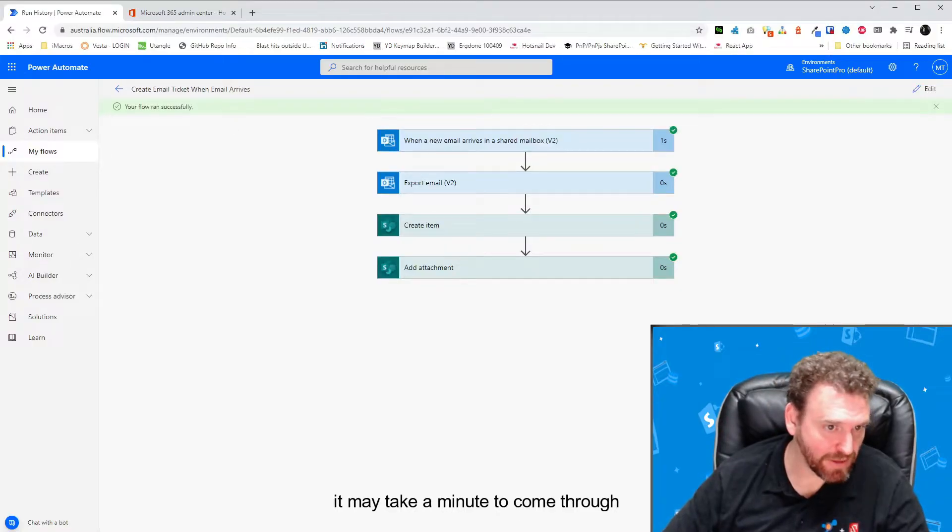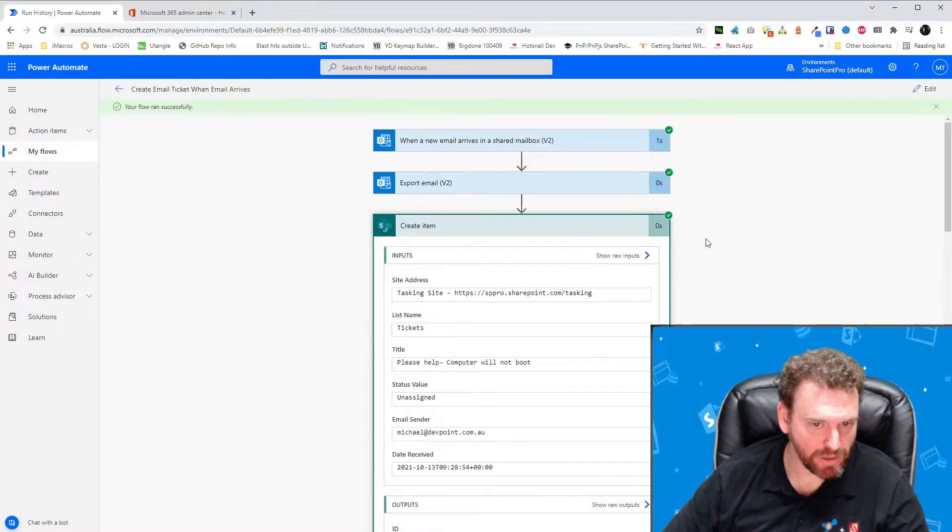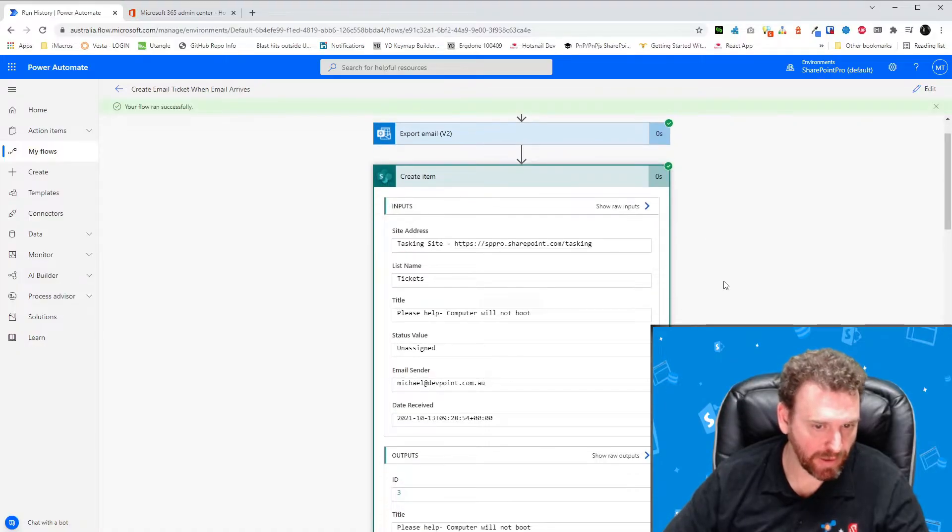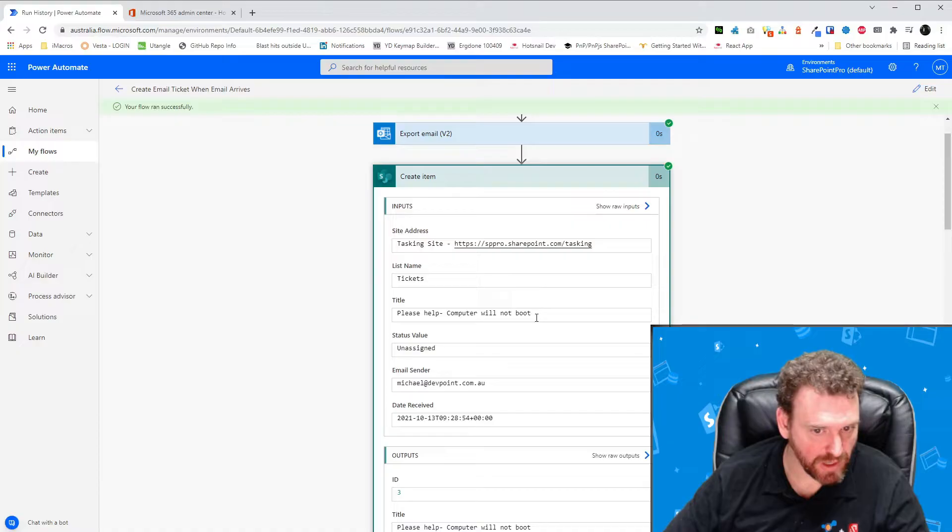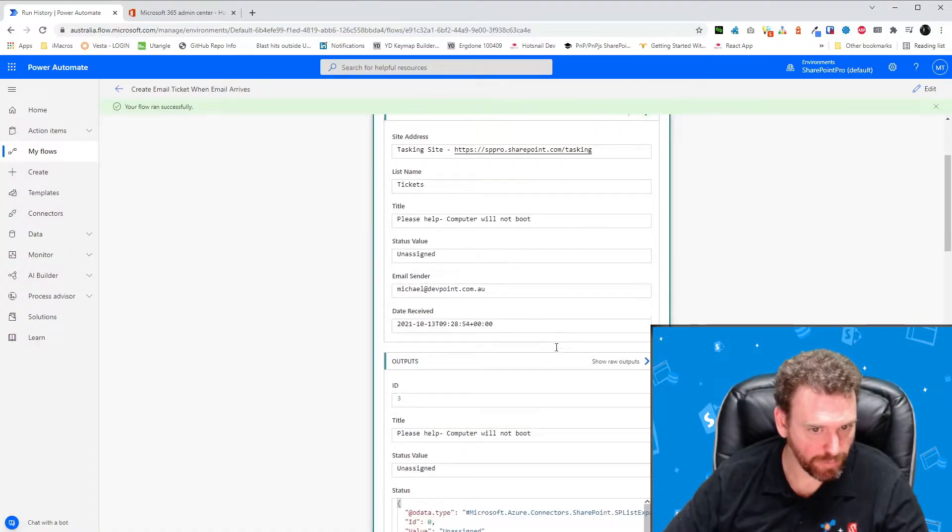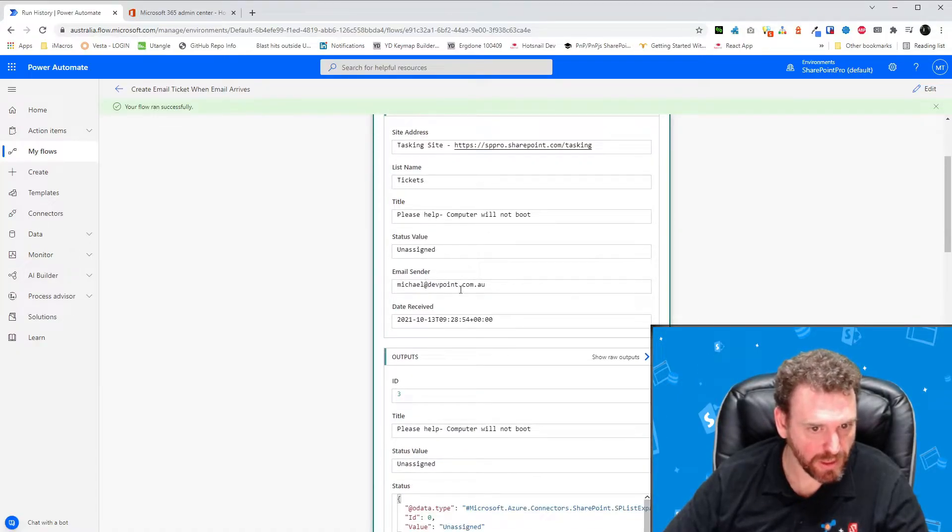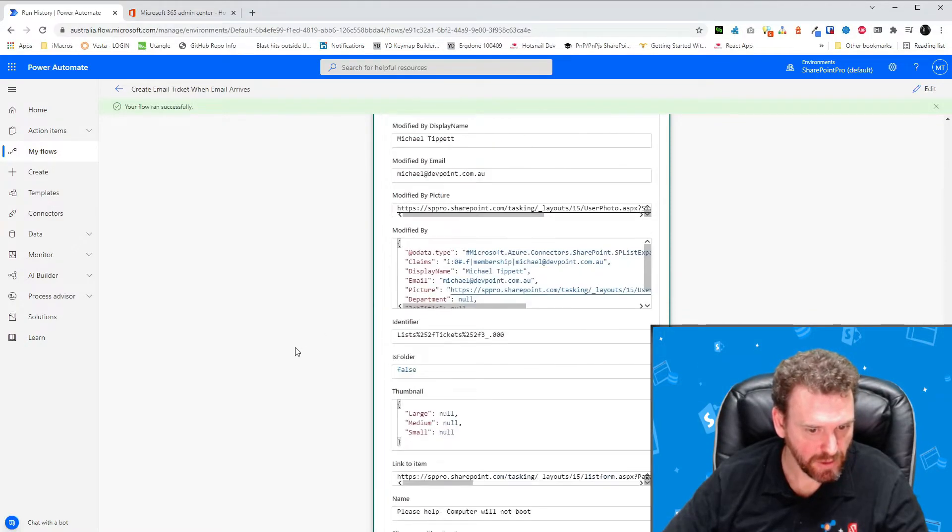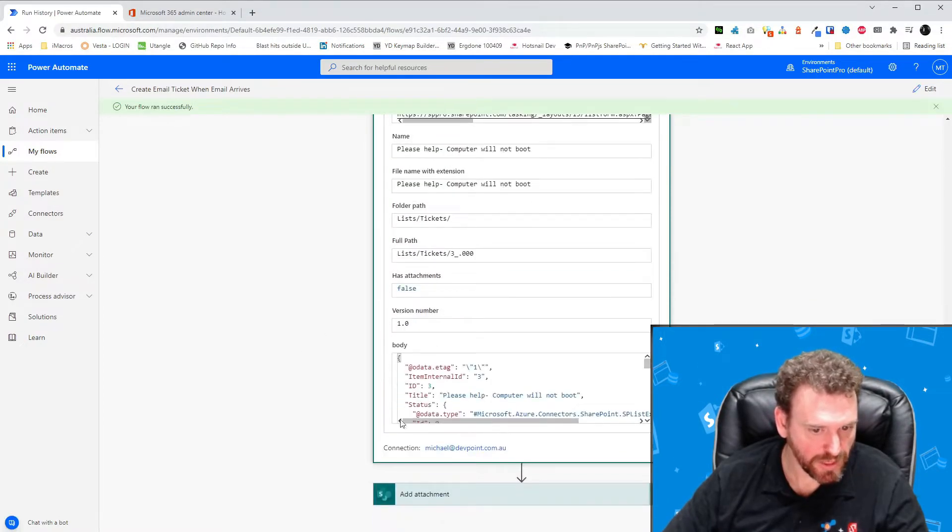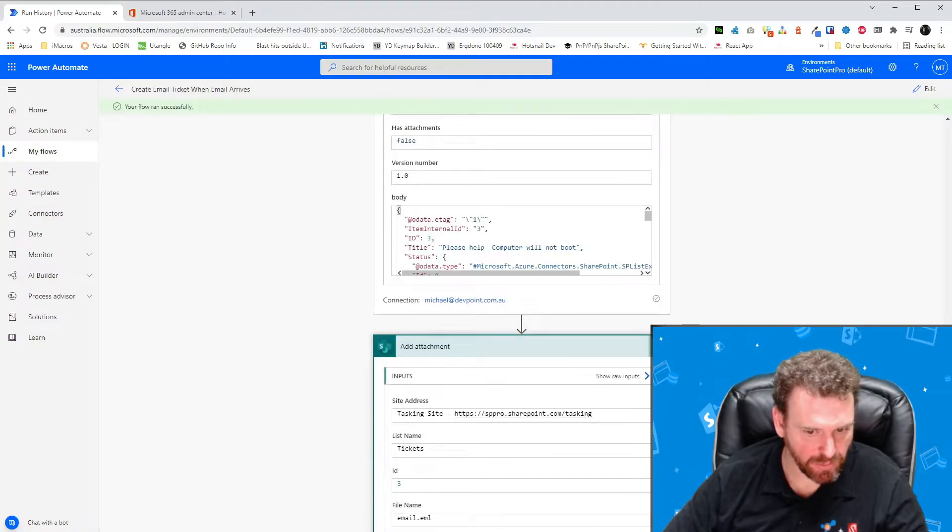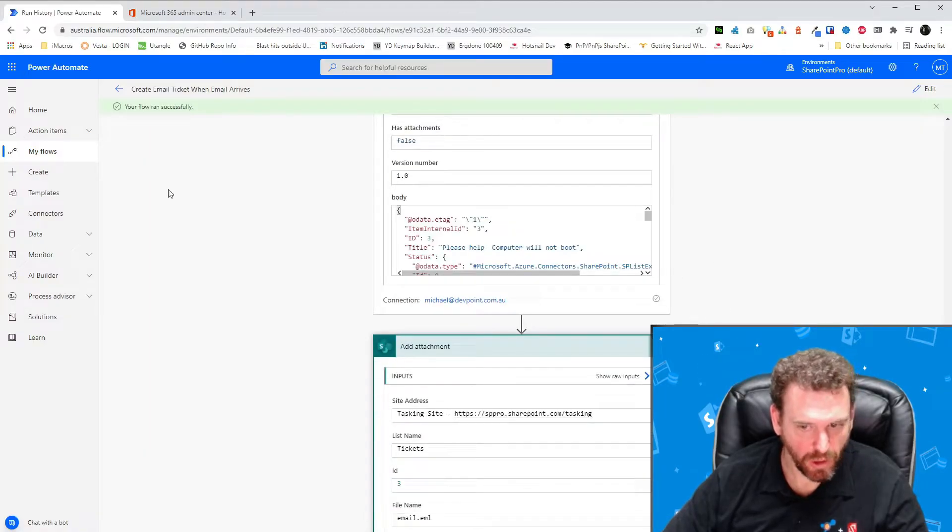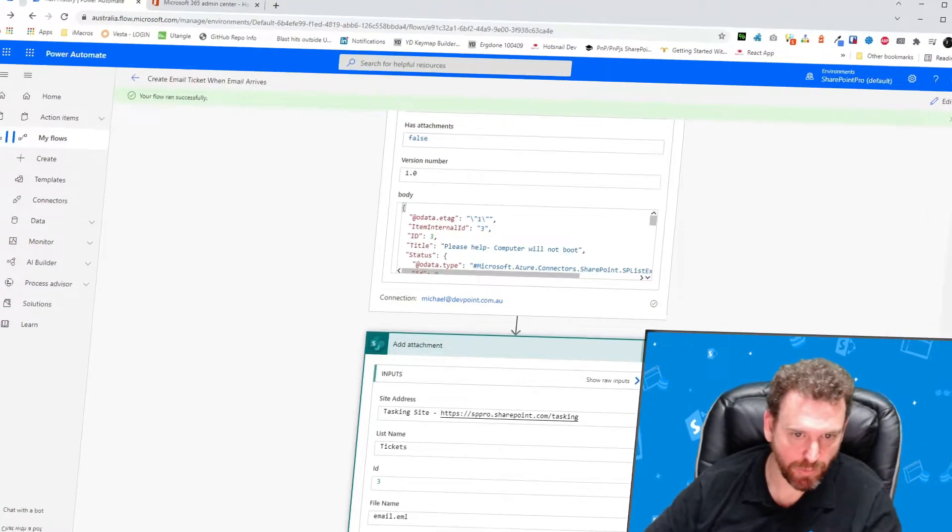Alright, and now we can see that everything's green. And we can click into the items to see what variables have been filled in. You can see in the title the subject line has been put in: Please help, computer will not boot. The status has been set to unassigned. The email sender has been set. And the date received has been set. We can also go down and look at our Add Attachment. And we can see that there's a green tick. So everything looks good. Now we'll go to SharePoint and we'll see what it looks like there.